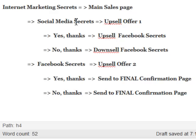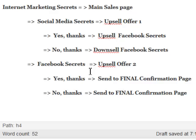If users take the Social Media Secrets upsell offer, I want to send them to the second upsell page where I'm upselling Facebook Secrets. On that Facebook Secrets upsell page I'll have two buttons: an upsell button and a no thanks button. When they complete the Facebook Secrets offer — or decline it — I'll send them to the final confirmation page because I don't have any more upsells or downsells.